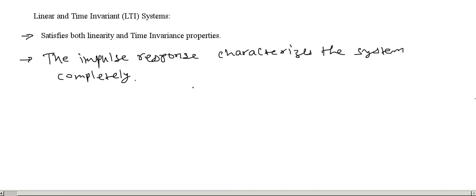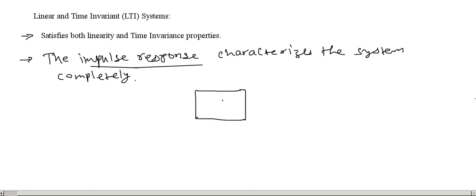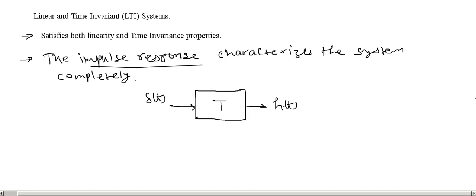If you know the impulse response of such a system, then you know everything about that system. What is the impulse response? Suppose this is a system, and if we excite this system by an impulse — provided this system is relaxed and we apply an impulse — whatever we get at the output is known as the impulse response. This is the response due to an impulse, that is why it is known as impulse response.